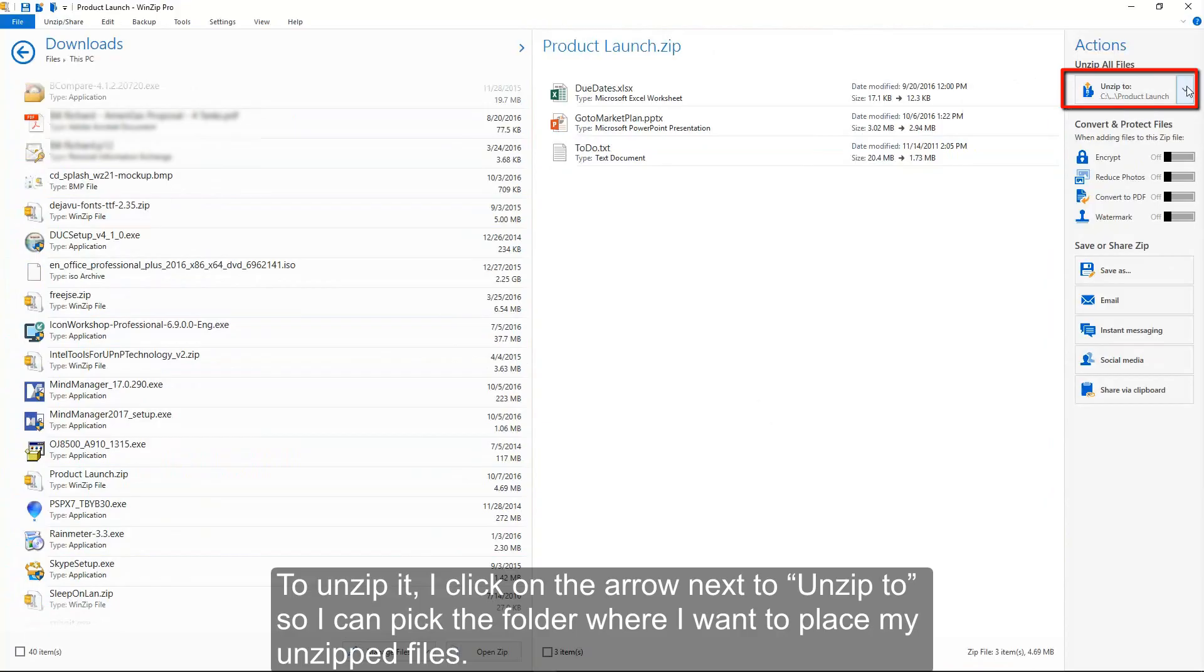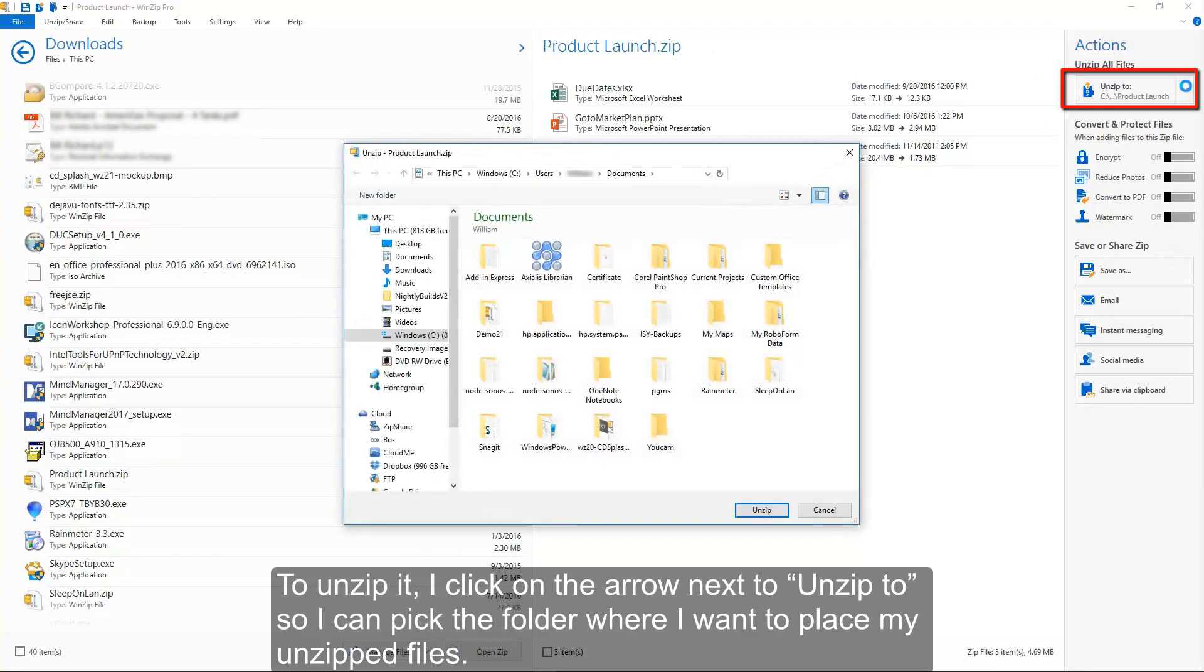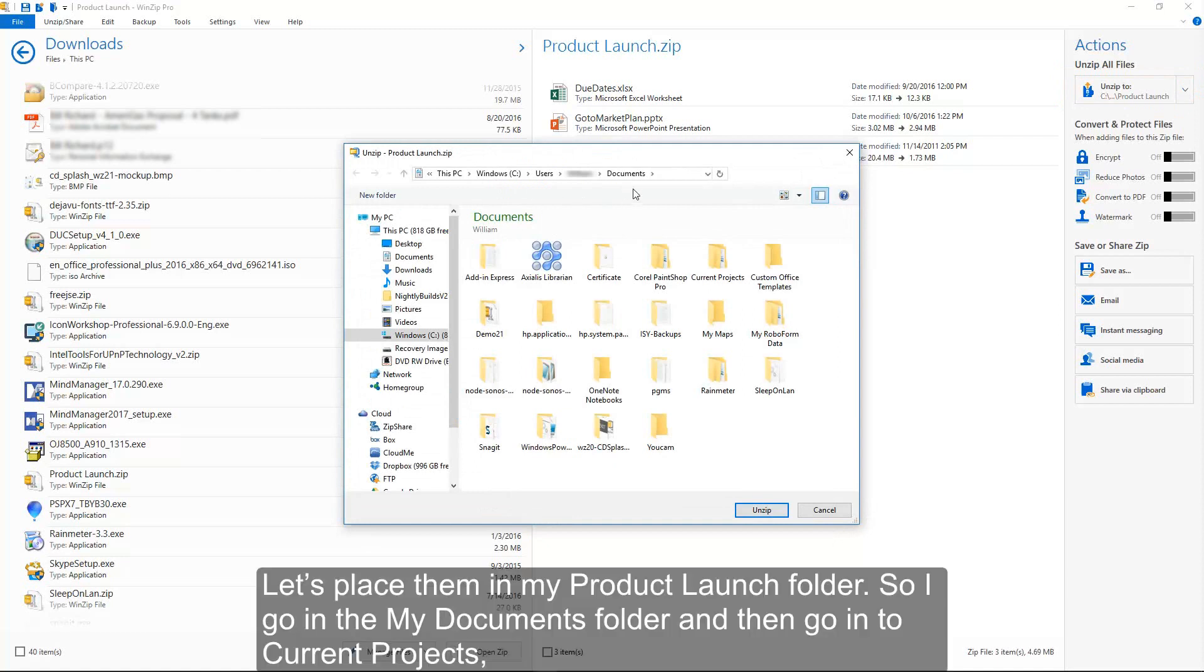To unzip it, I click on the arrow next to Unzip To, so I can pick the folder where I want to place my unzip files. Let's place them in my ProductLaunch folder.